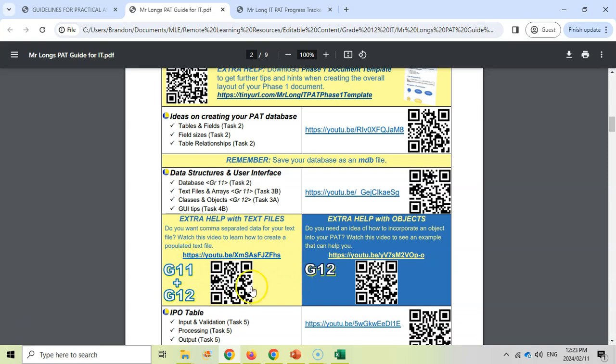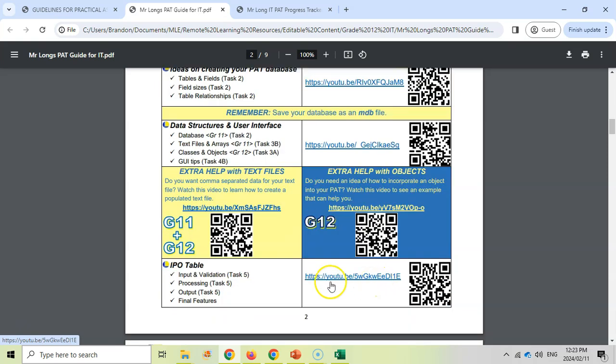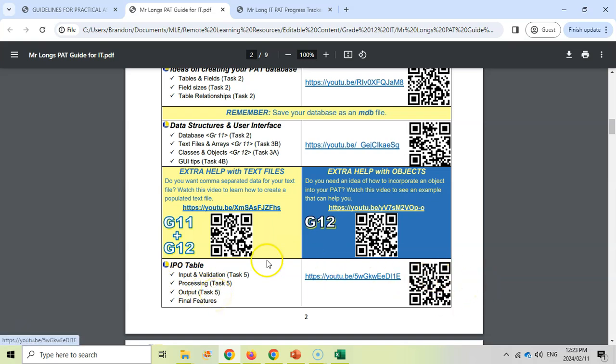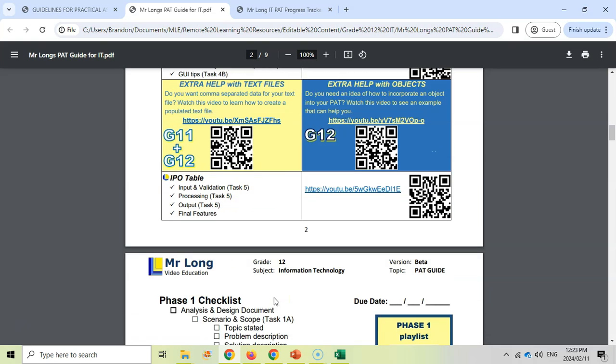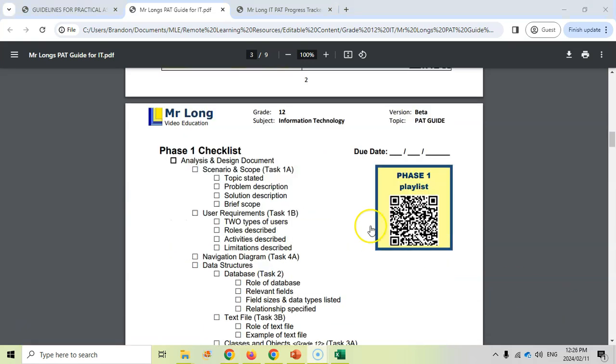So that can help guide you with what you need to put into your PAT. If you're grade 11, then you don't need to do the object part. But grade 12, you need to make sure that you've got an object. And then the IPO table. This is where most people lose the marks and it's got the most marks allocated to it. So really watch this video carefully and make sure that you follow every single step to make sure that you get the most marks for your IPO table.